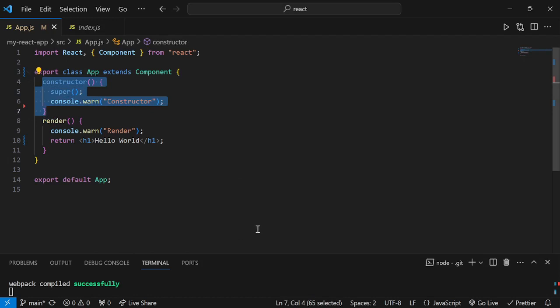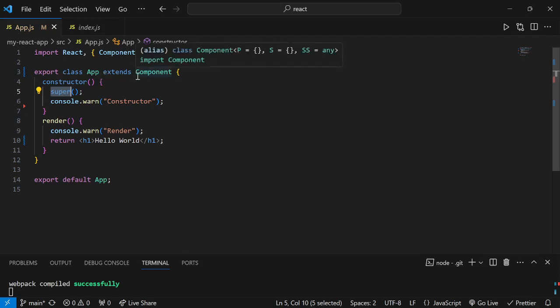The constructor method is the first to be called whenever a React component executes. Now about the super function: you must always call super at the beginning of the constructor. This ensures that the component inherits the necessary functionality from the parent React component class — in this case, the React.Component class that we extend.